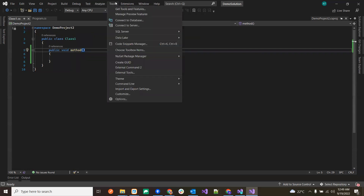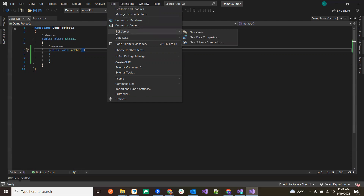The Tools menu allows things like connecting to a database or connecting to a server. We can connect to SQL Server and create new queries or new schemas — those kinds of things are done inside Tools.